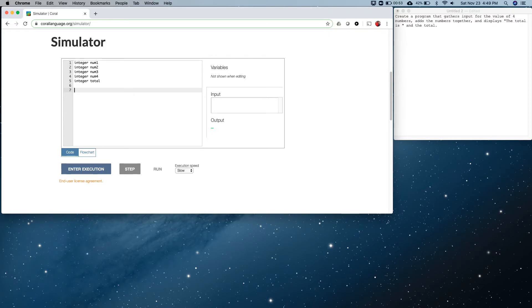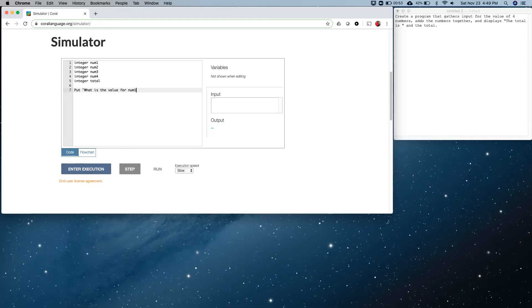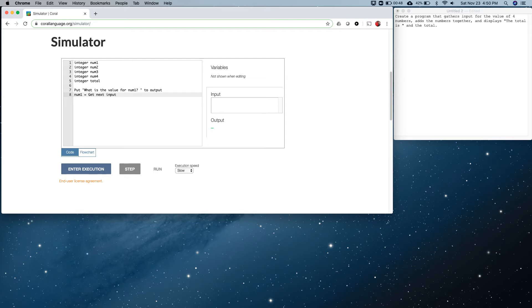The next thing we're going to do is display a little note for our user so that we're asking them what to input. We're going to say, we use the put keyword: what is the value for num1? Number two output. And then we're going to say num1 equals get next input. This is the phrase that we use to get the next input off of the input queue.